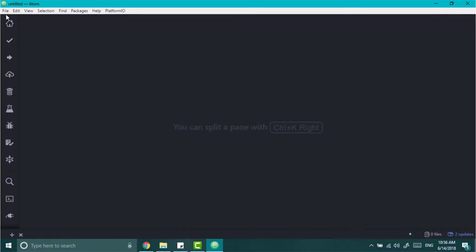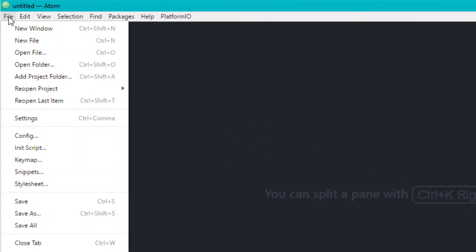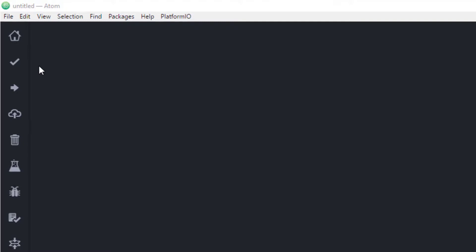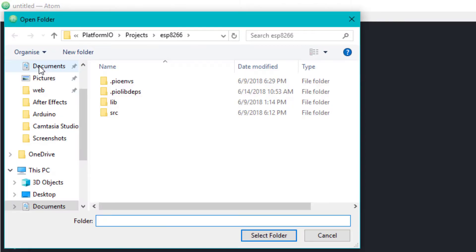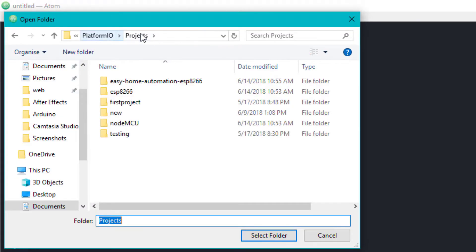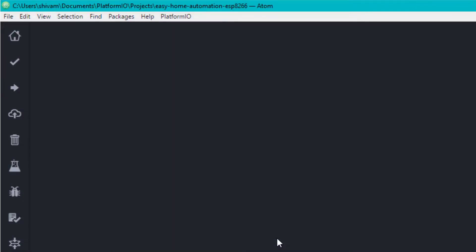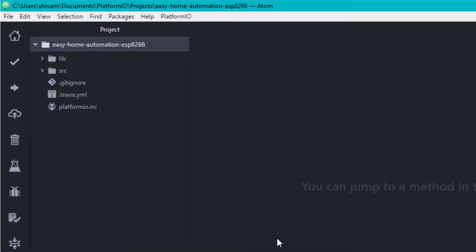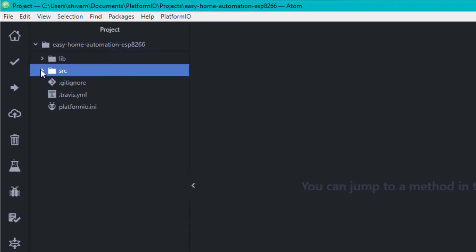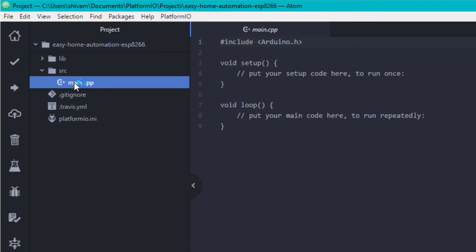And now go to the file, open folder. Go to your document folder. And then go to platform.io and select your project folder. Now it will appear in the sidebar. So just expand the source folder and open main.cpp file.